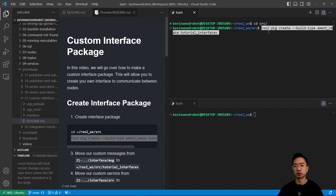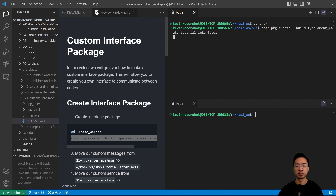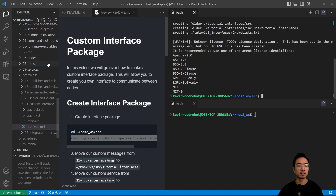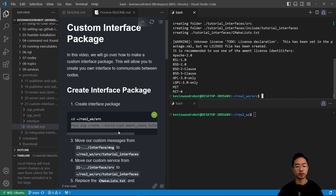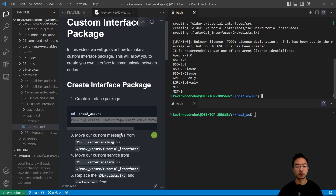We're going to run the ros2 package create with build type ament_cmake, and tutorial_interfaces will be the name of our package. Then we're going to make some of our messages.